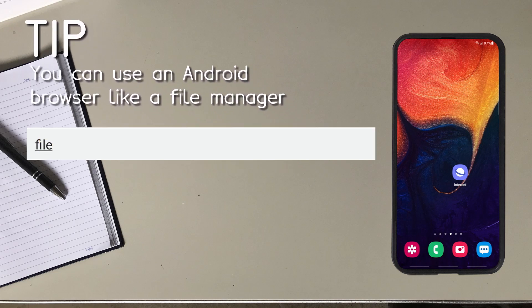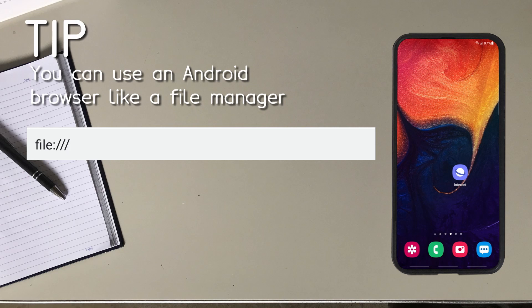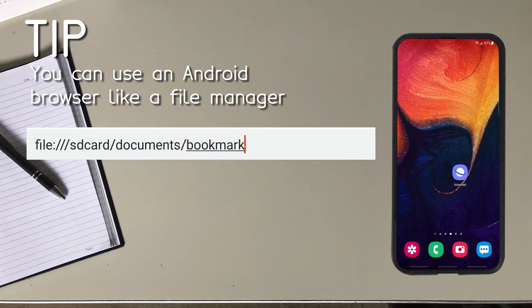Let me show you the URL I use to view my HTML file. First you start typing file colon forward slash forward slash forward slash. Now you're telling the browser that you want to look at a file on your phone.